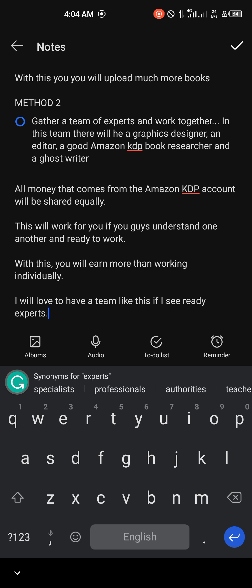If I find a team like this where all of us are contributing our skills, we could publish more than 100 books in a single month because it's teamwork. Everyone is winning, but there must be mutual understanding — the people must be ready and trust each other, because all the money earned on the team KDP account is split equally.